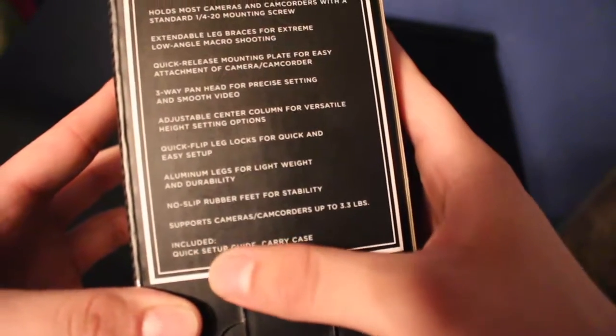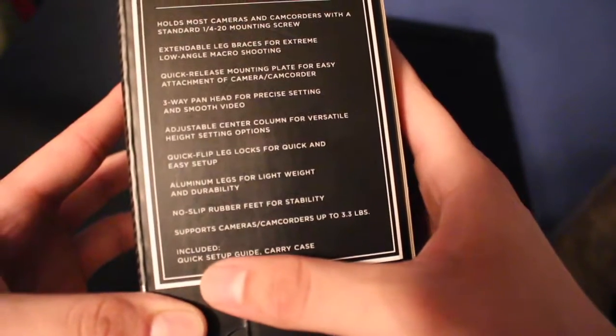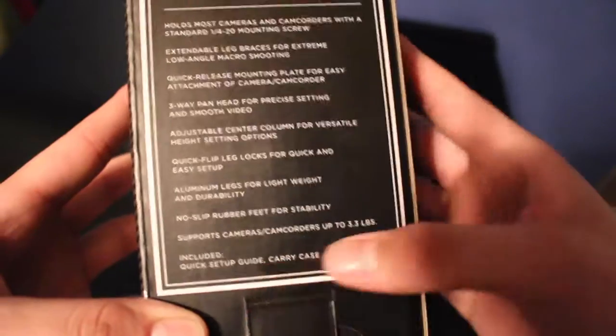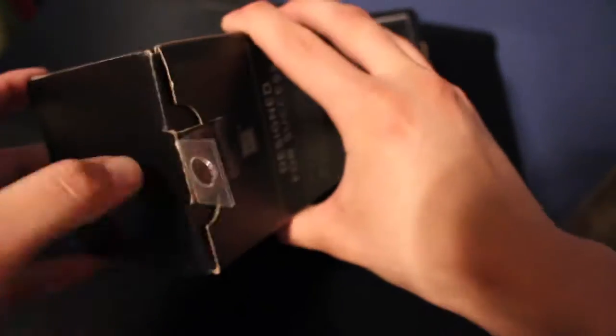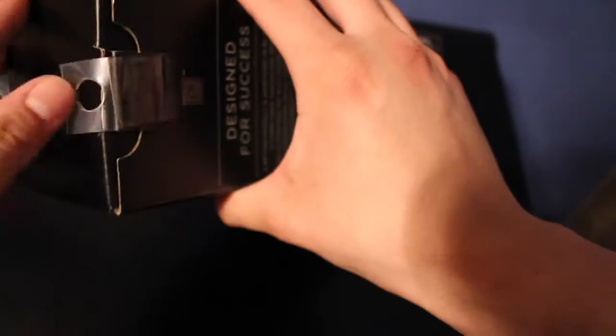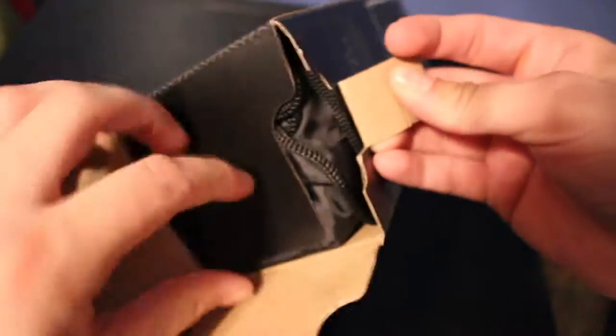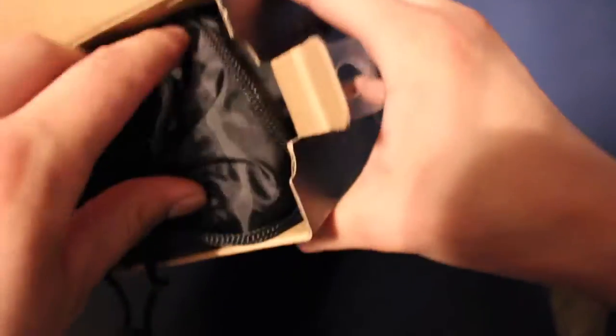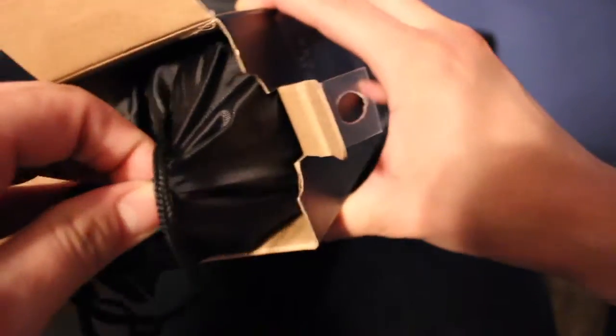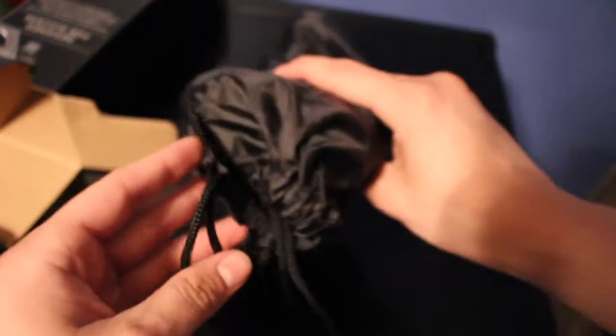It shows what's included in the box, which is a quick setup guide and a carrying case. So let's go ahead and open this right up. The first thing we see looks like the carrying case. It's actually the tripod already in the carrying case. Nothing else in the box, we'll set that aside.